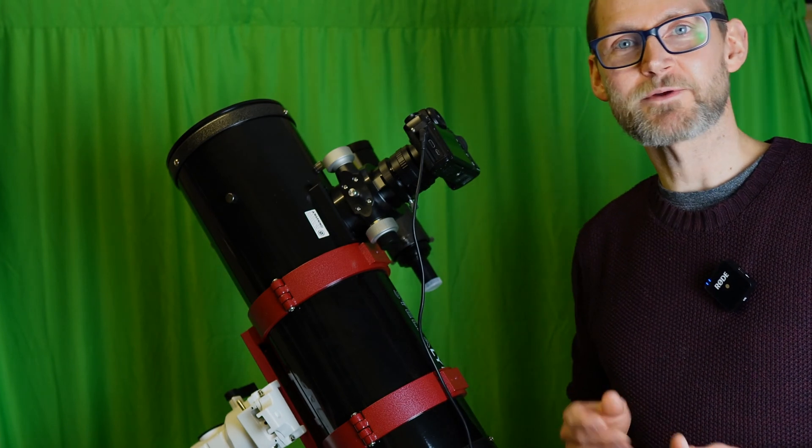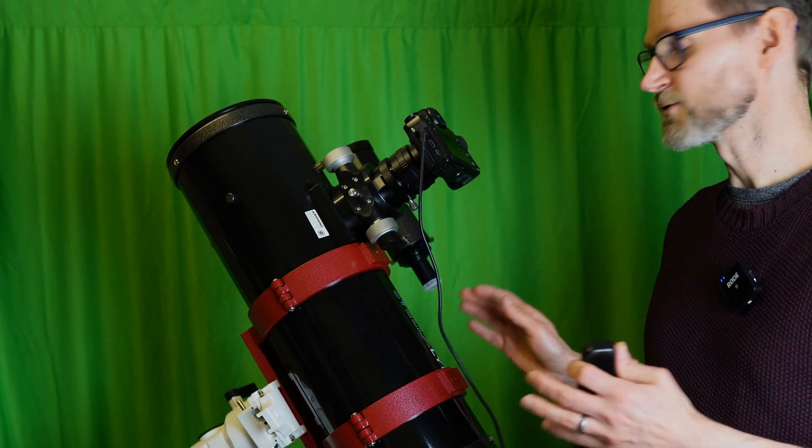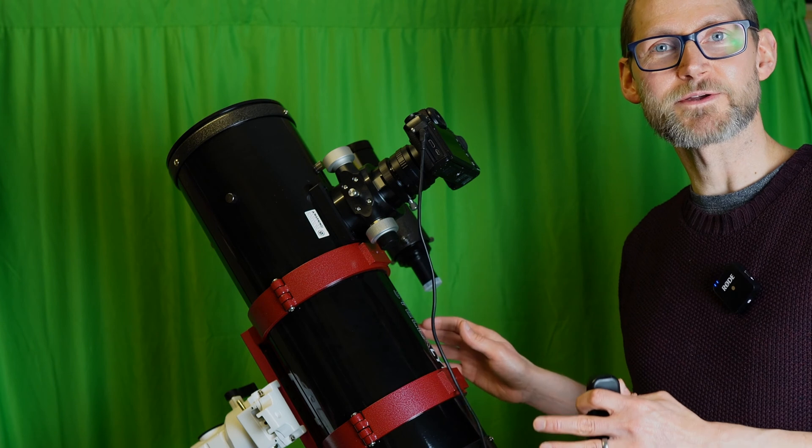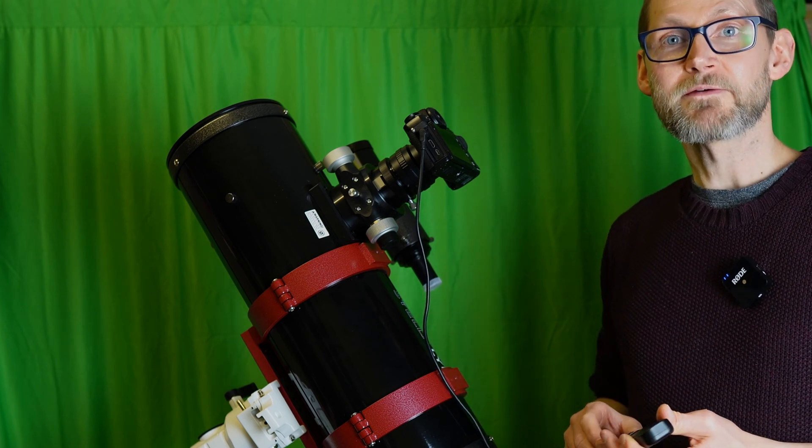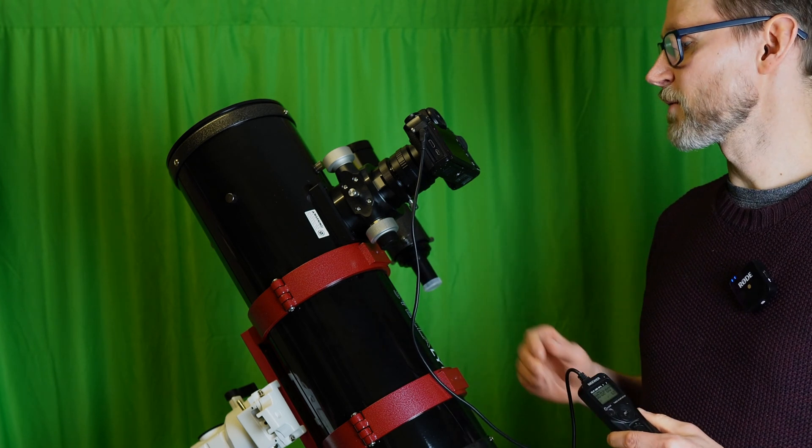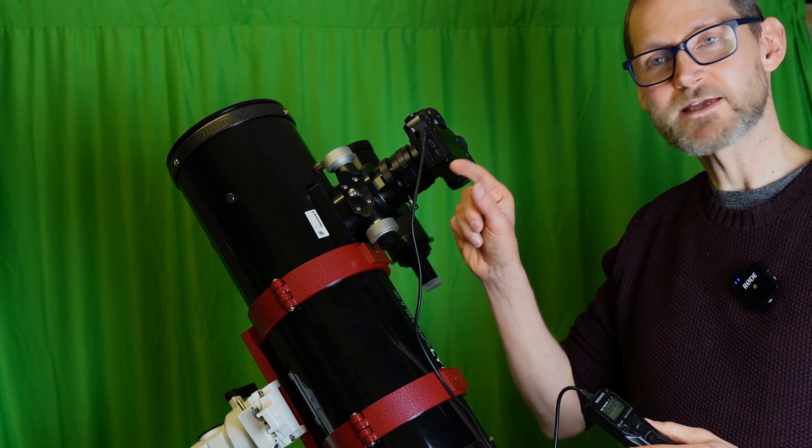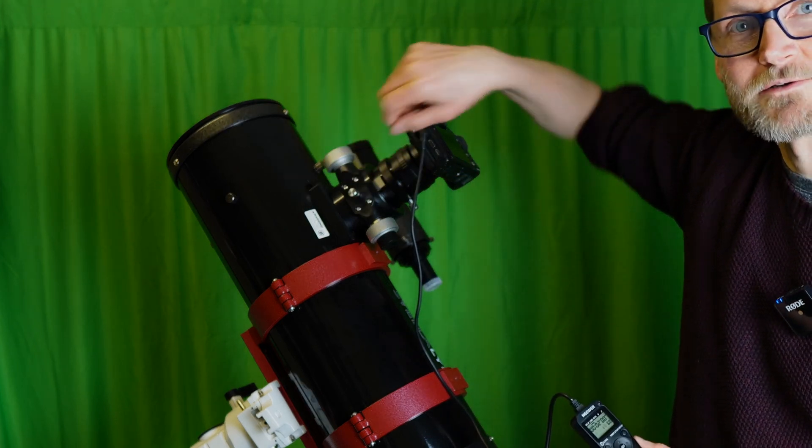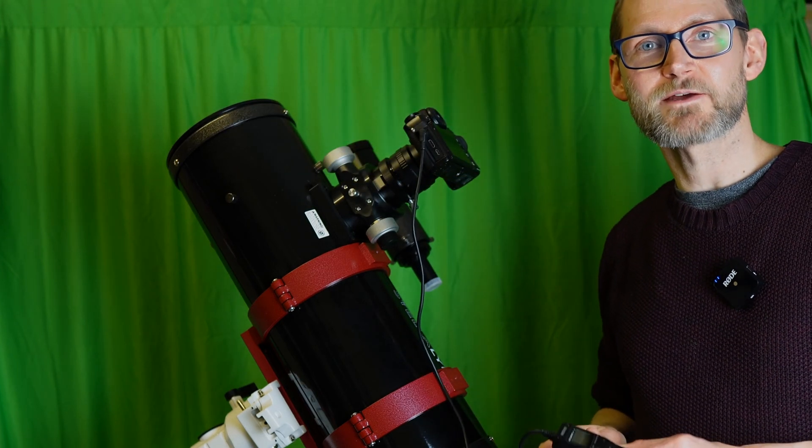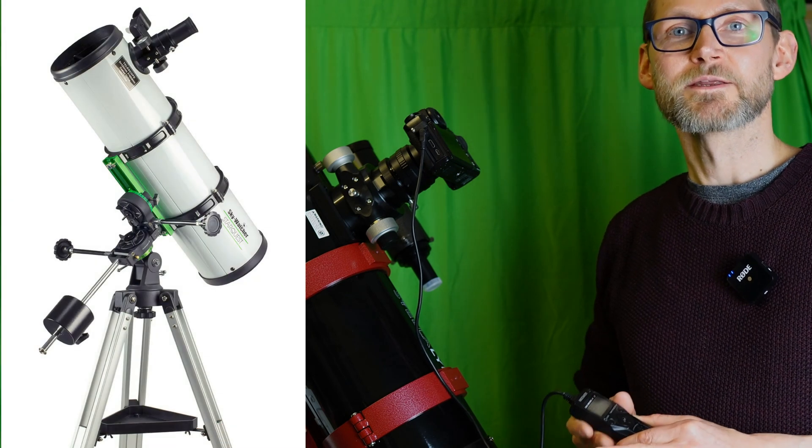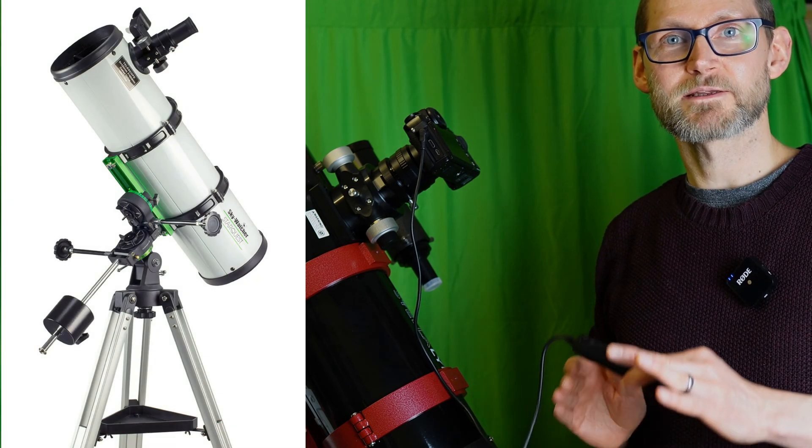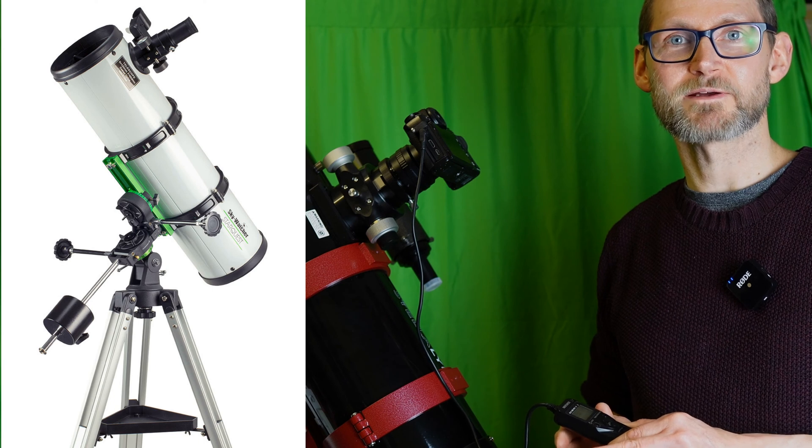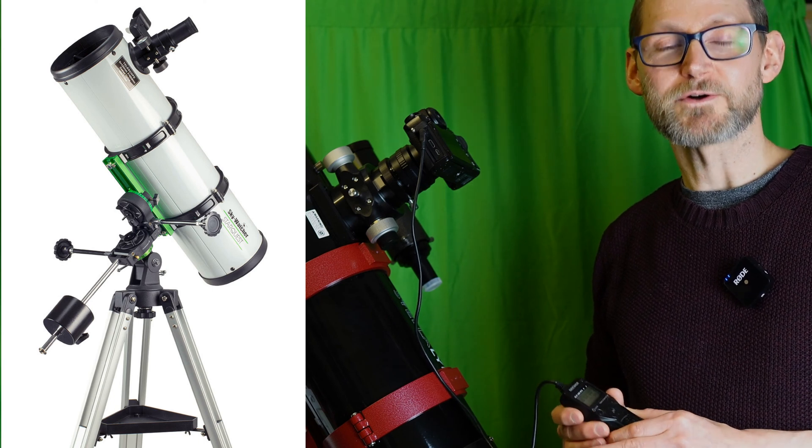Now there's one thing to bear in mind, and that's not all Newtonian telescopes will reach focus with a camera. If you've got a focuser that's 1.25 inches, quite thin and protrudes quite far out, usually found on the more entry-level telescopes, there's a good chance that's been set up to reach focus with an eyepiece and not a sensor that's set back into a camera body.